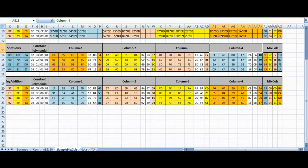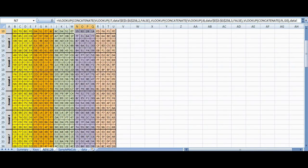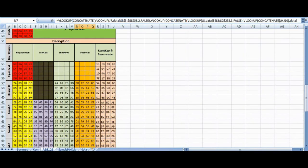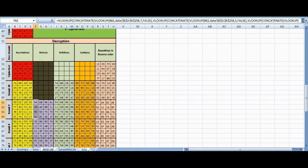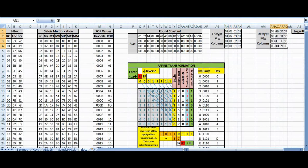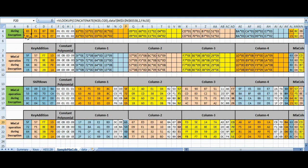For decryption MixColumns, we take values from the decryption column and apply the transformation column by column, but this time using the inverse polynomial coefficients: 0B, 0D, 09, and 0E. The inverse polynomial is multiplied with the column, and the results are XORed to produce the inverse MixColumns output. This is how MixColumns values are computed for both encryption and decryption.